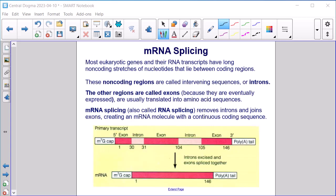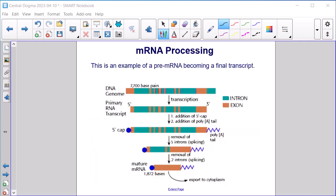mRNA splicing. Most eukaryotic genes and their RNA transcripts have long non-coding stretches of nucleotides that lie between coding regions. These non-coding regions are called intervening sequences or introns, shown here in light pinkish red. The other regions are called exons because they are eventually expressed — they are usually translated into amino acid sequences. mRNA splicing, also called RNA splicing, removes introns and joins exons, creating an mRNA molecule with a continuous coding sequence.